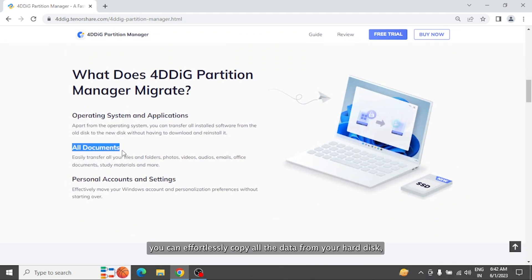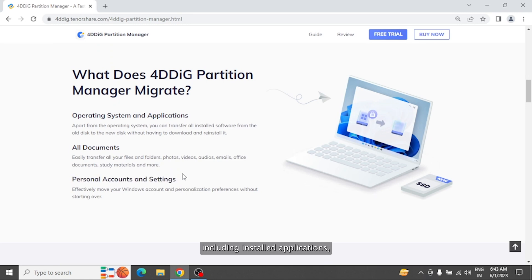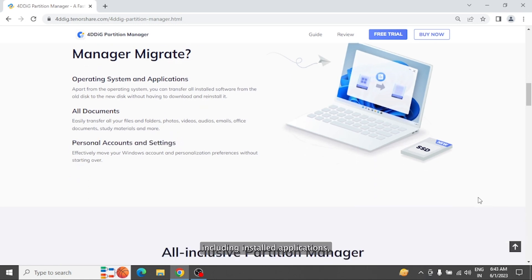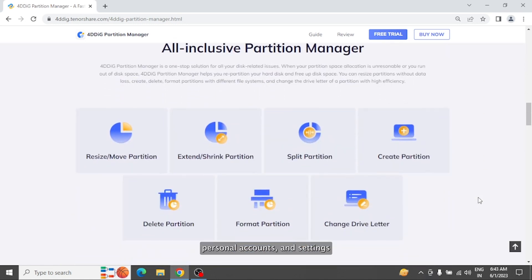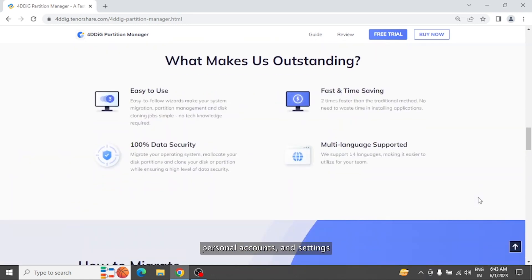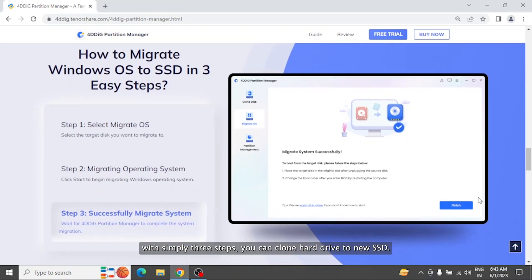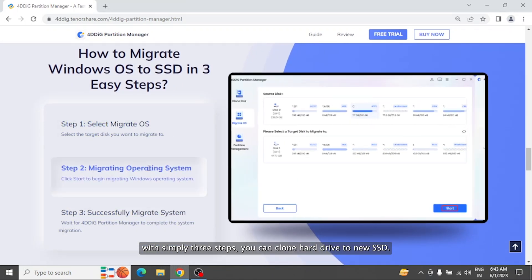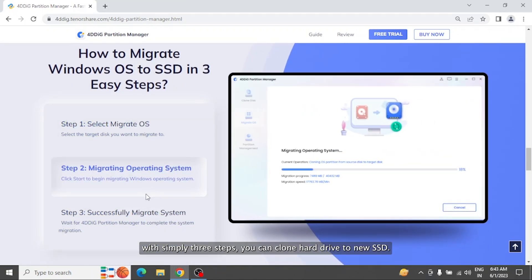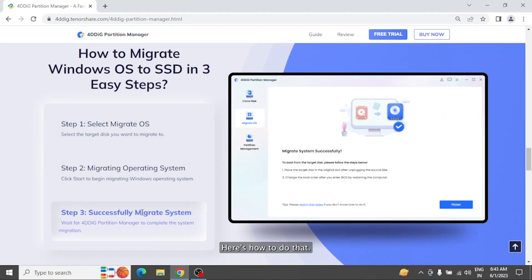Through cloning, you can effortlessly copy all the data from your hard disk, including installed applications, documents, personal accounts, and settings. With simply three steps, you can clone hard drive to a new SSD. Here's how to do that.